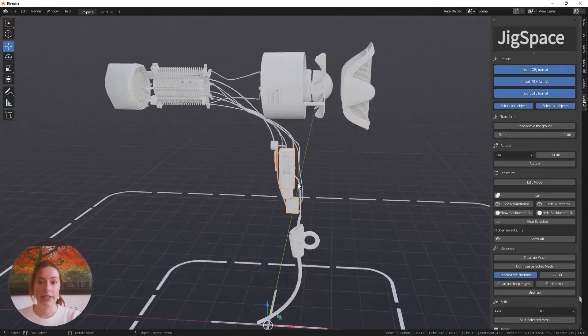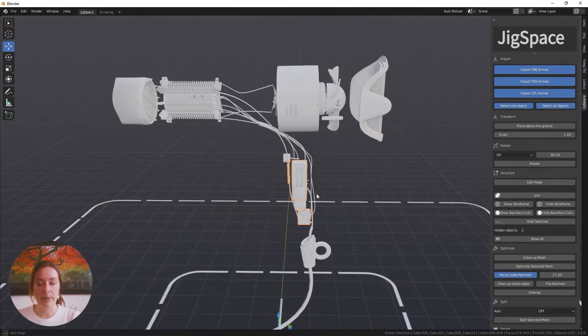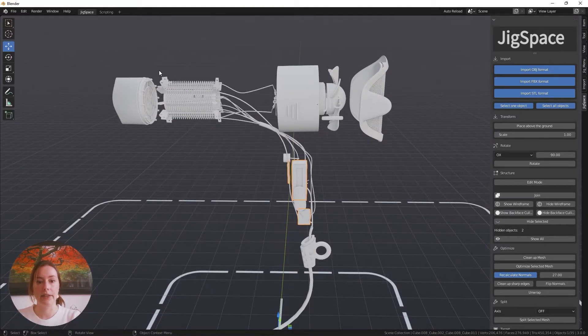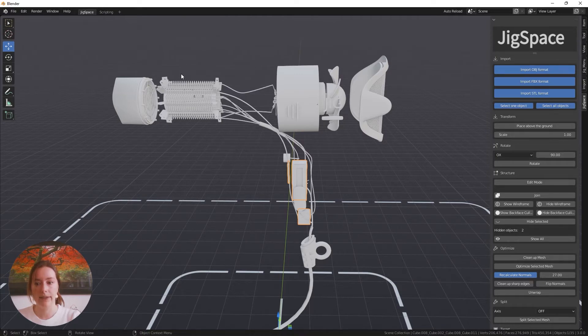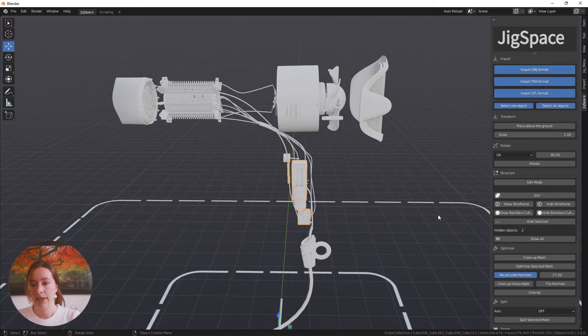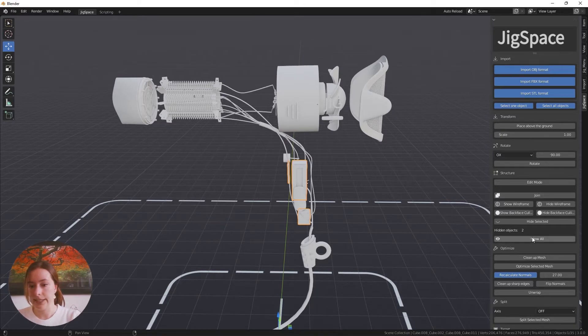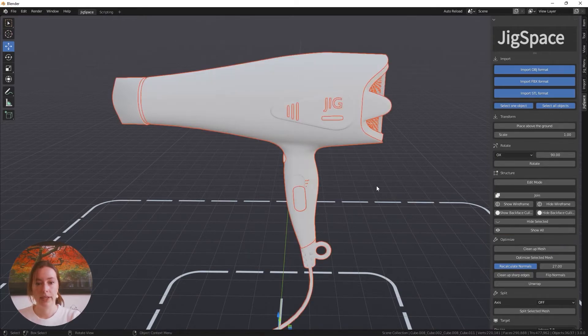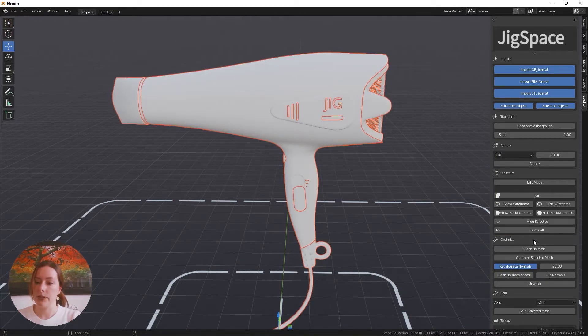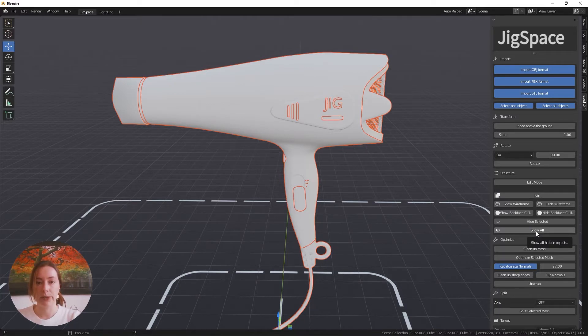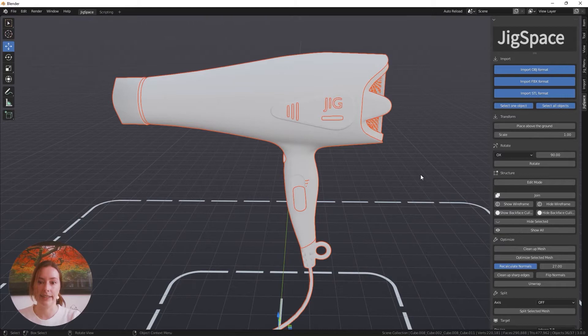Now I've hidden some objects in my scene, for example, the outer casing and the barrel to the hairdryer. I want to show my currently hidden objects. If you look over here, it says there are two objects currently hidden, so I'm going to show all. It's important to always press show all before exporting your object from the scene to make sure that you have everything selected.